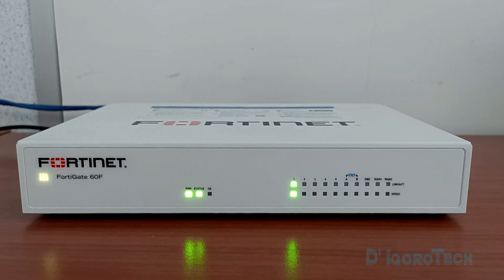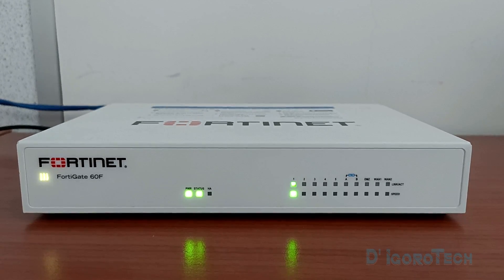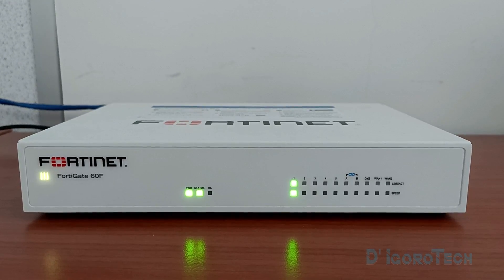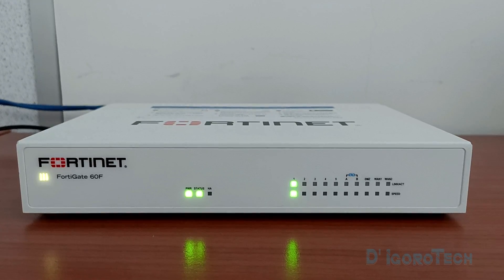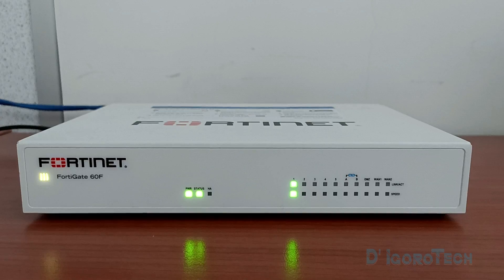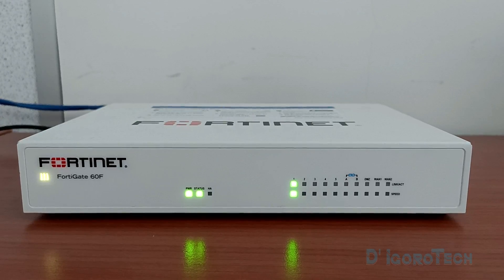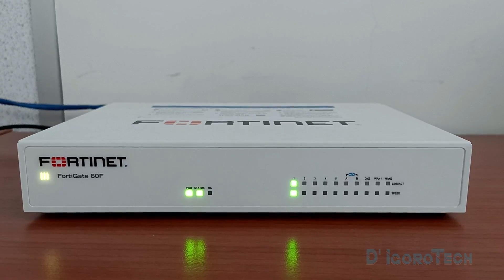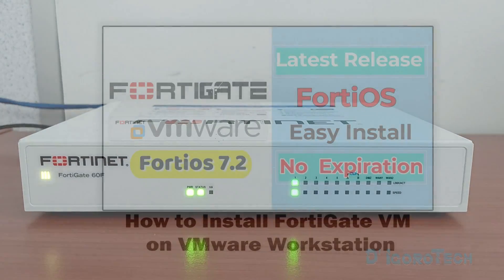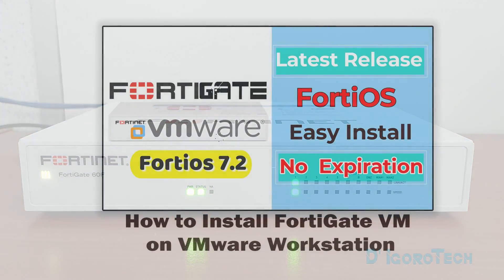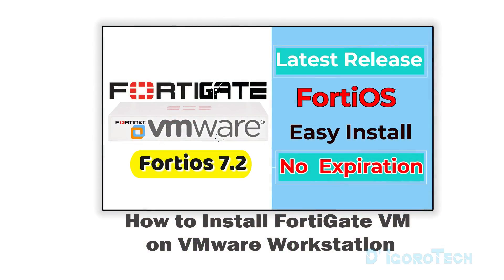For this series, we will use this FortiGate 60F device. If you don't have any FortiGate device then you can download and install the FortiGate virtual machine for you to follow along until the end of this series.